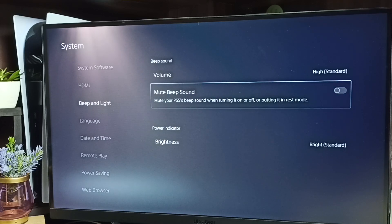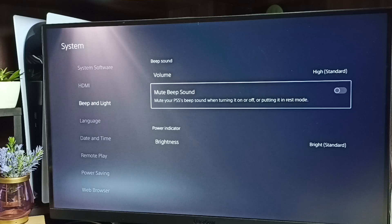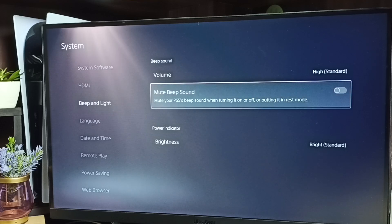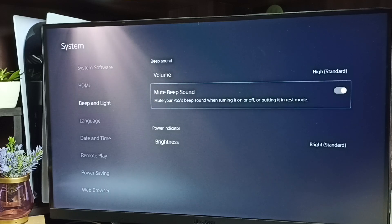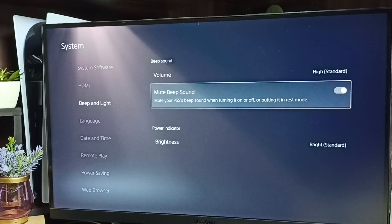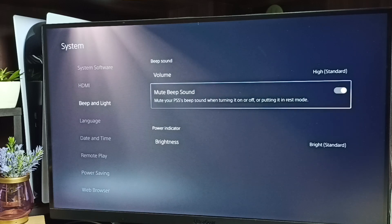Just enable this option. Done! So this way we can mute the beep sound.